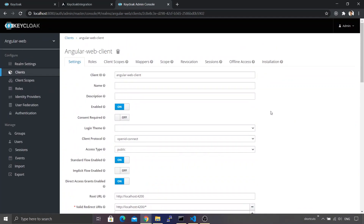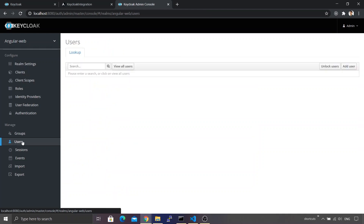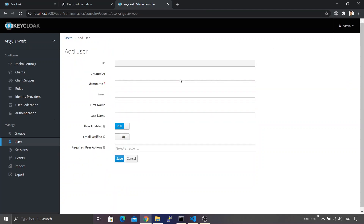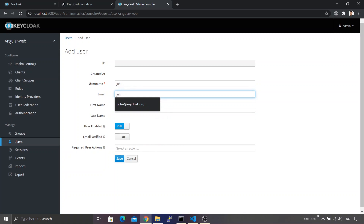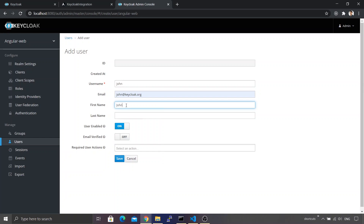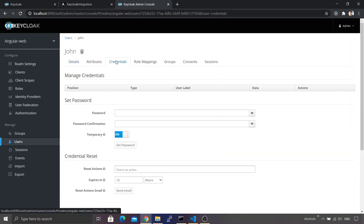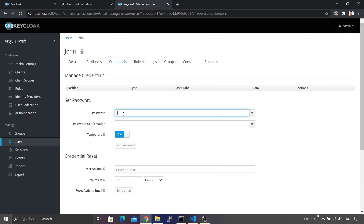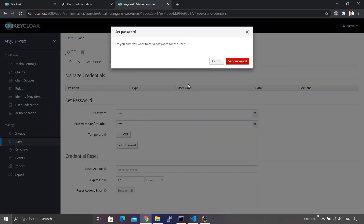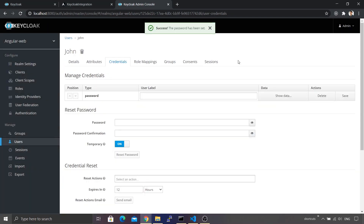Let's create our first user. I click on Users, then Add User. I name the user john, email john@keycloak.org, first name john, last name keycloak, and click Save. To set the password, I go to the Credentials tab, type the password as john, turn on the Temporary option, click Set Password and confirm. This creates our user successfully.